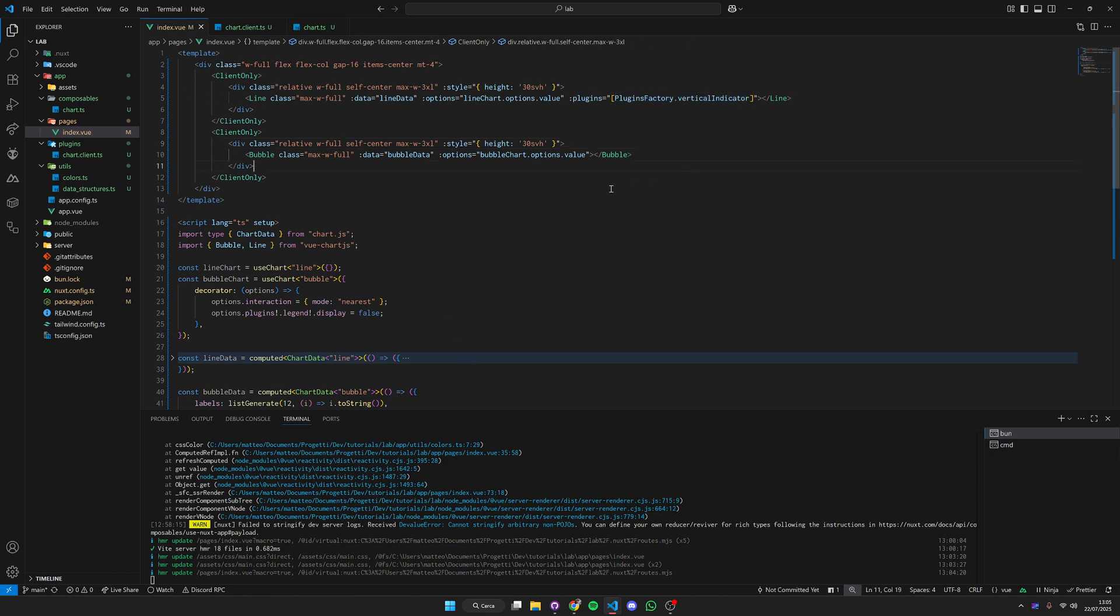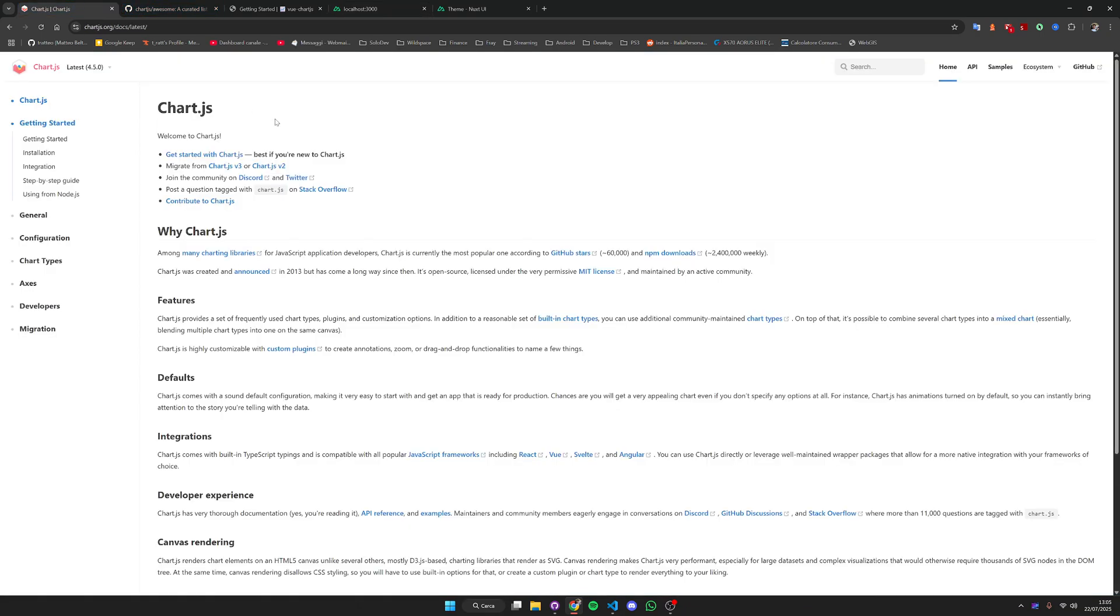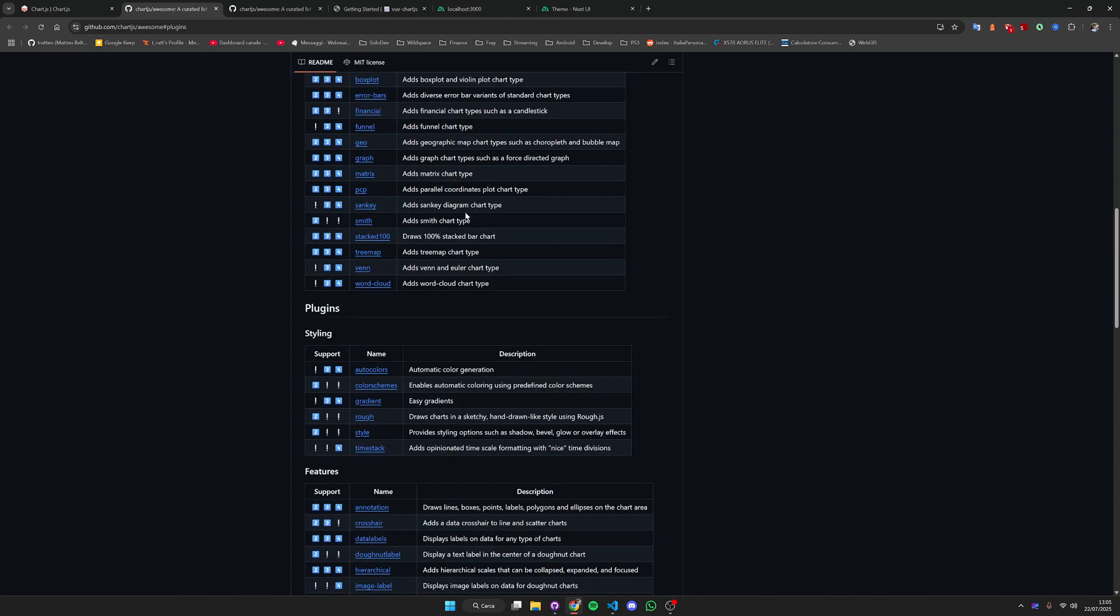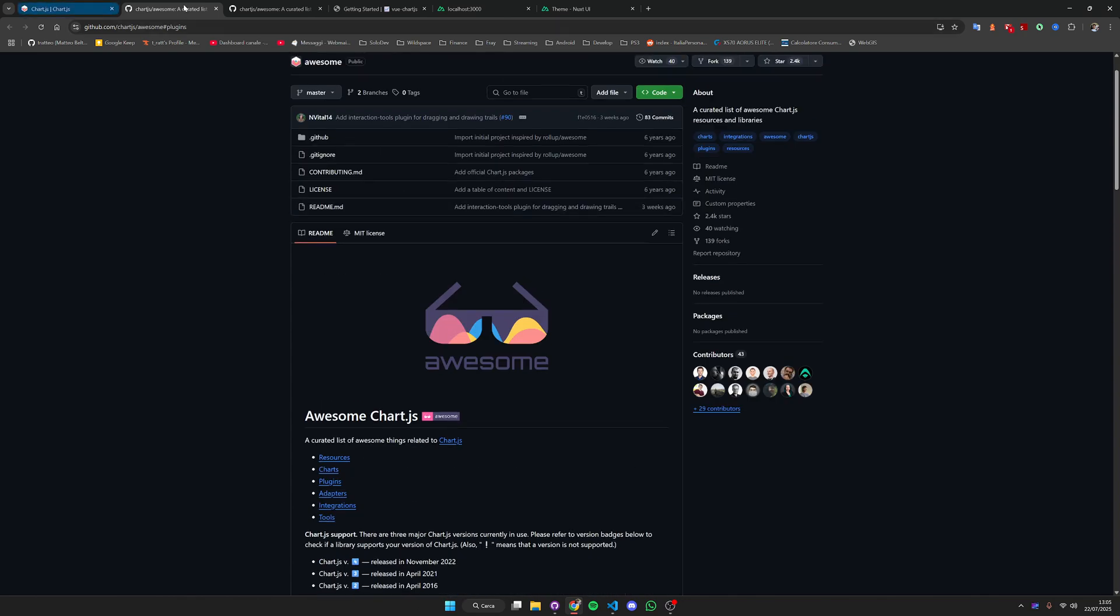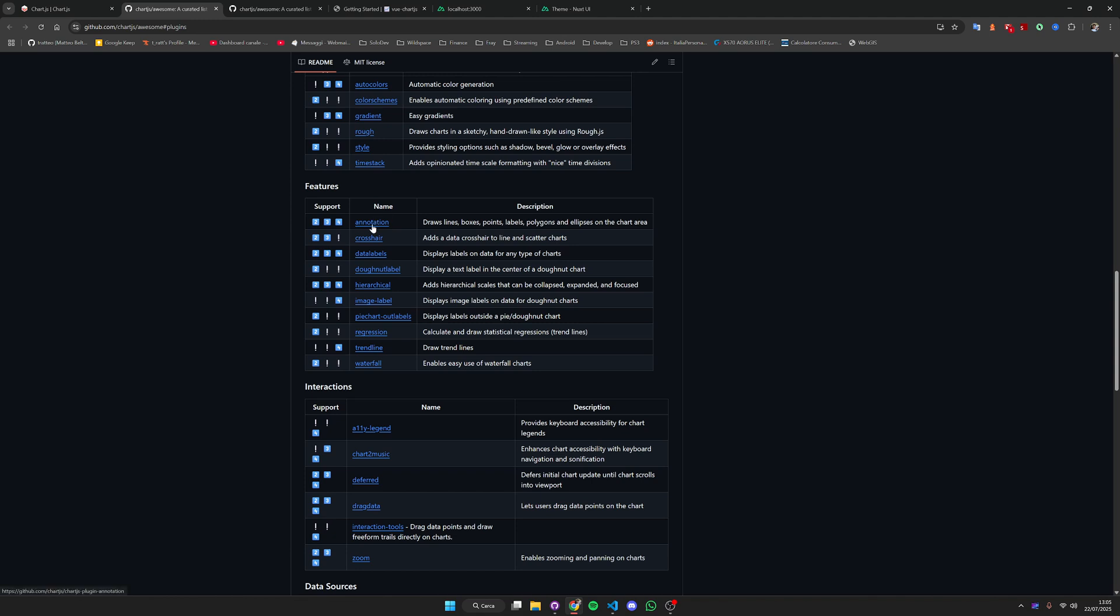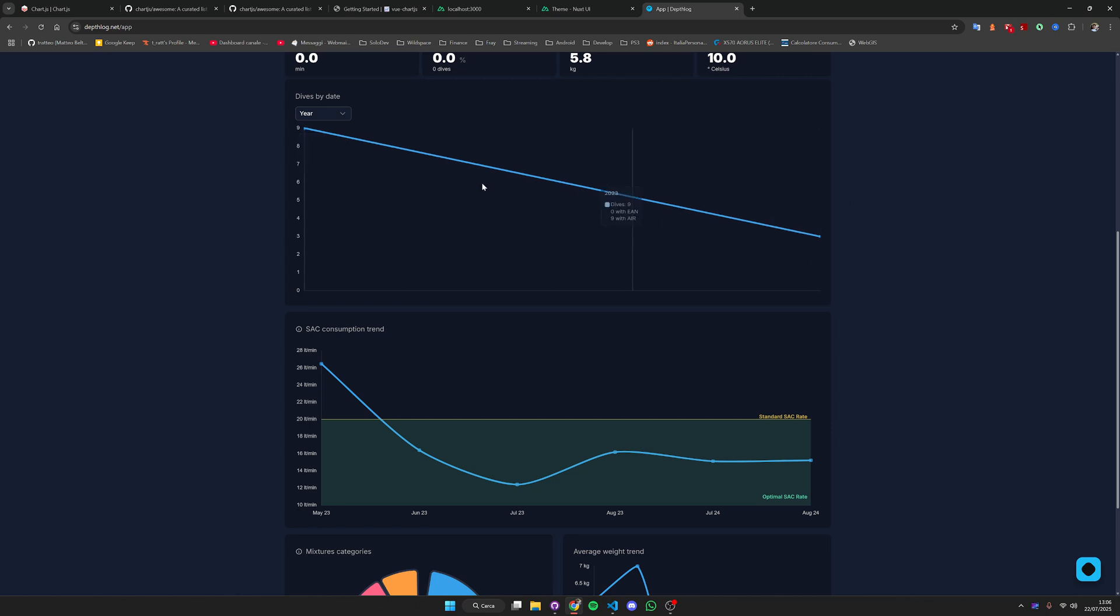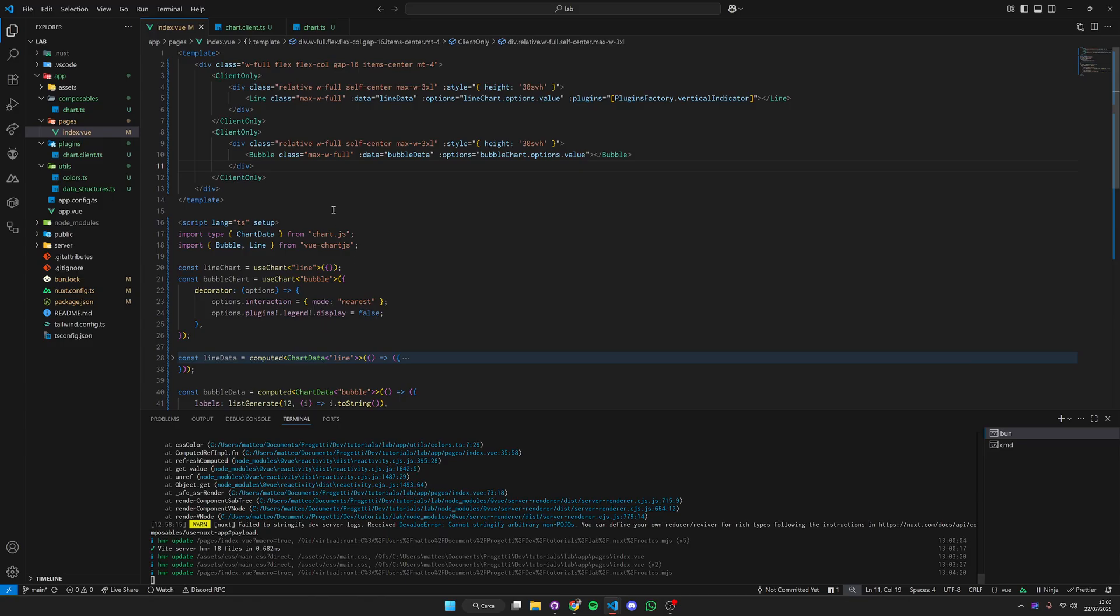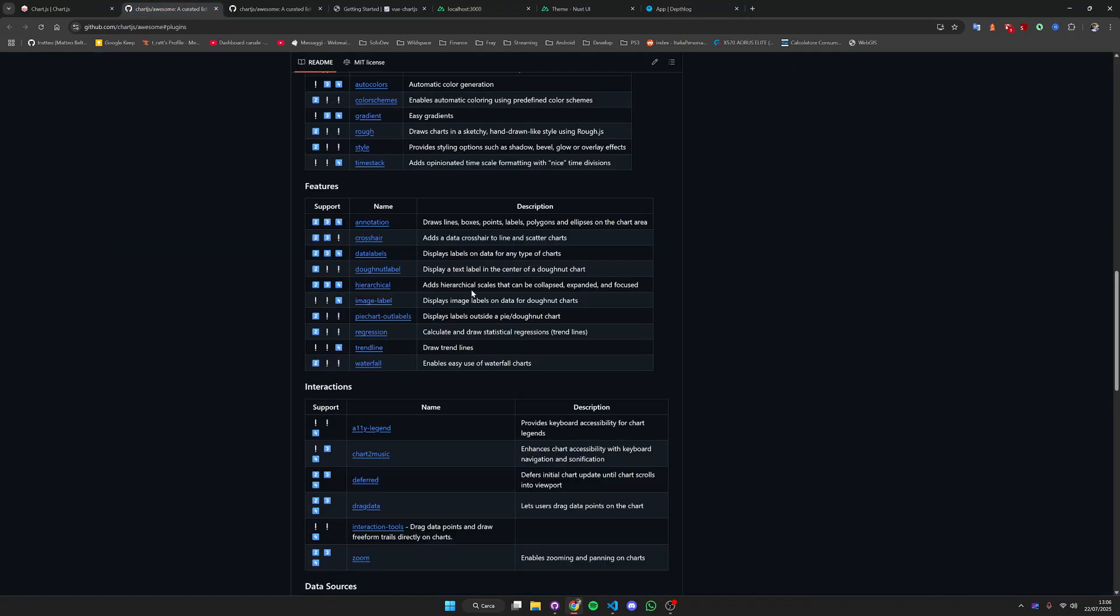Final thing is that aside from custom plugins you can also use plugins directly from Chart.js. If you go here to the documentation and getting started you have this link right here that is going to bring you to a list of all the available plugins that you can use inside Chart.js. Chart.js is a huge environment so I suggest you to just dive in and explore it a little bit.